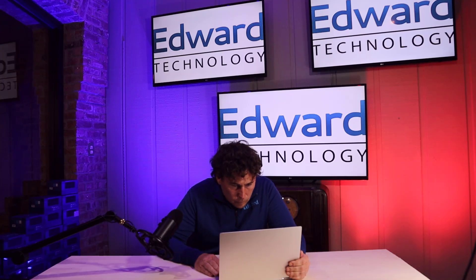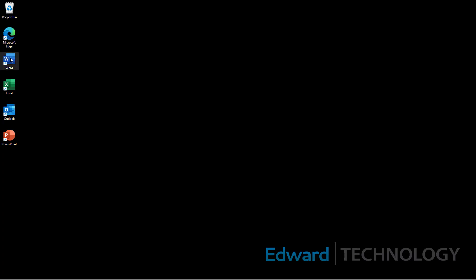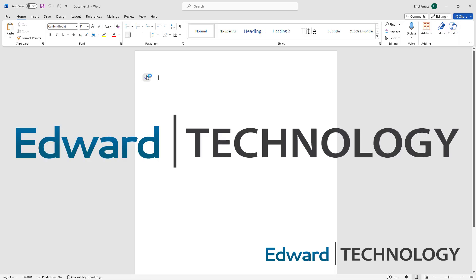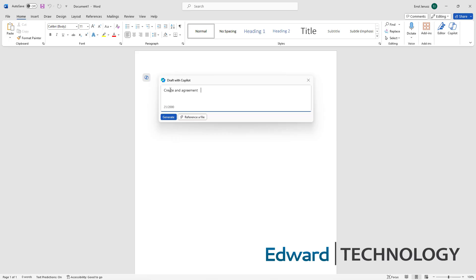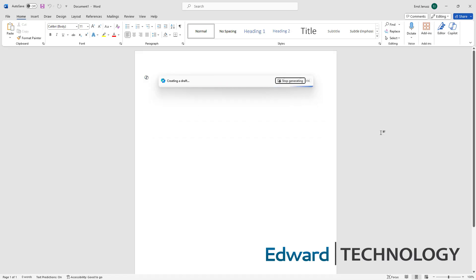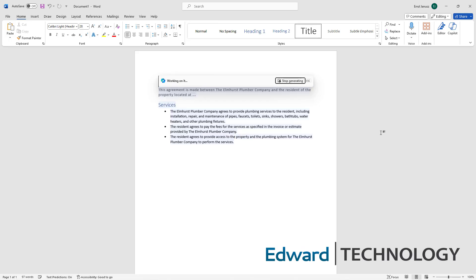Let's open up Microsoft Word on our desktop, hit the Copilot button, and tell it what we want. Let's generate our agreement. It's creating a draft, pulling things together, and soon we will start seeing an automatically generated agreement that only took Copilot seconds to make — and here we go.